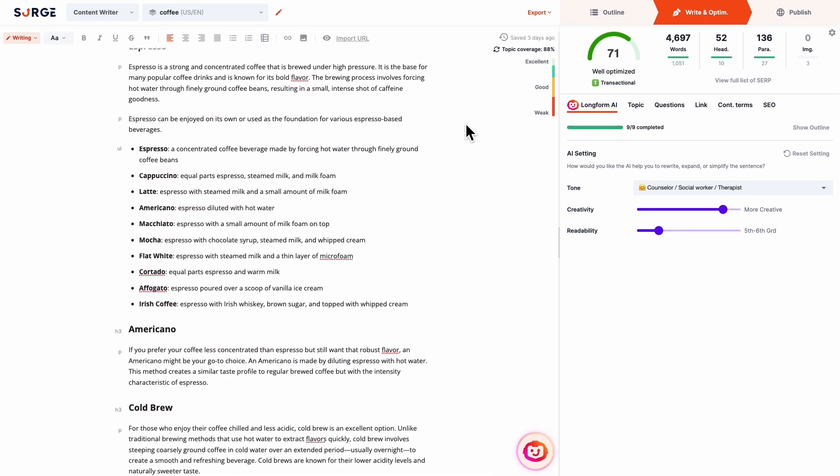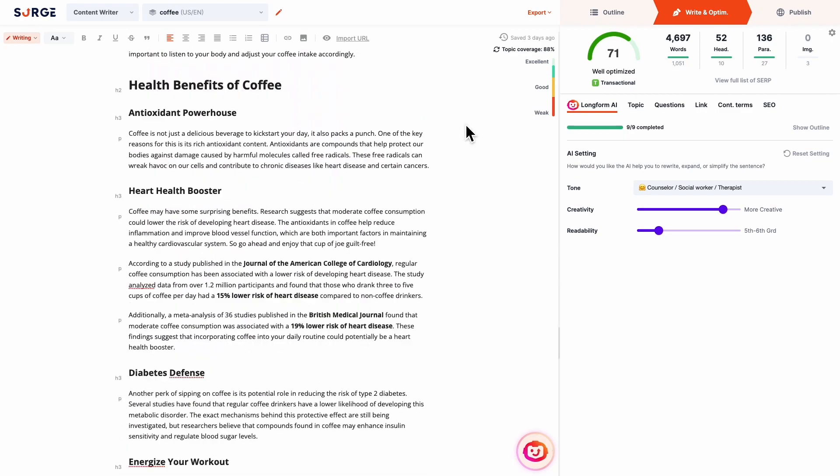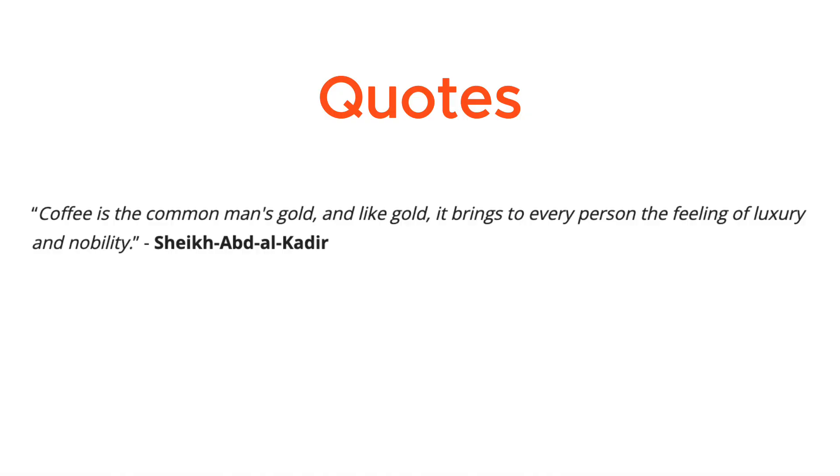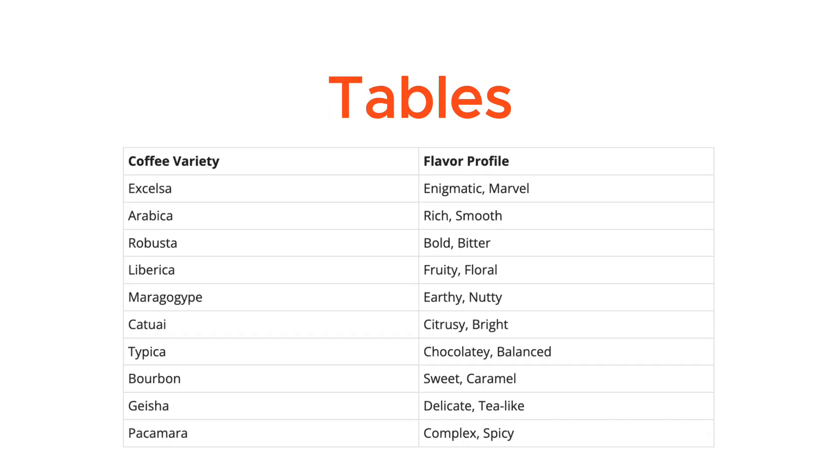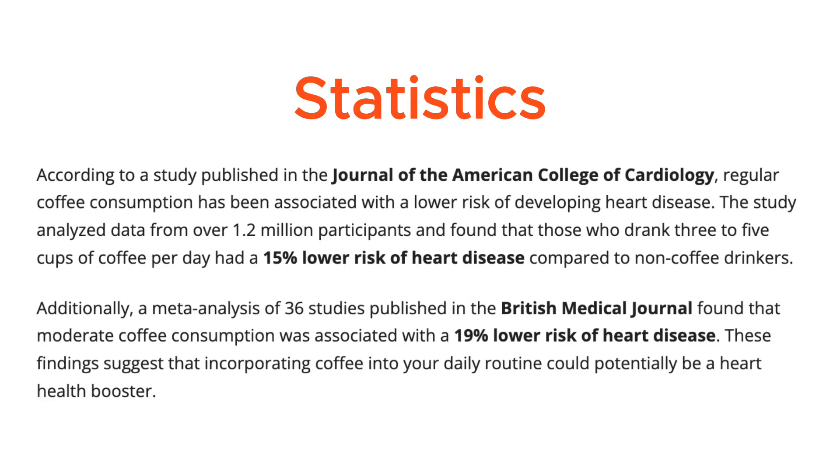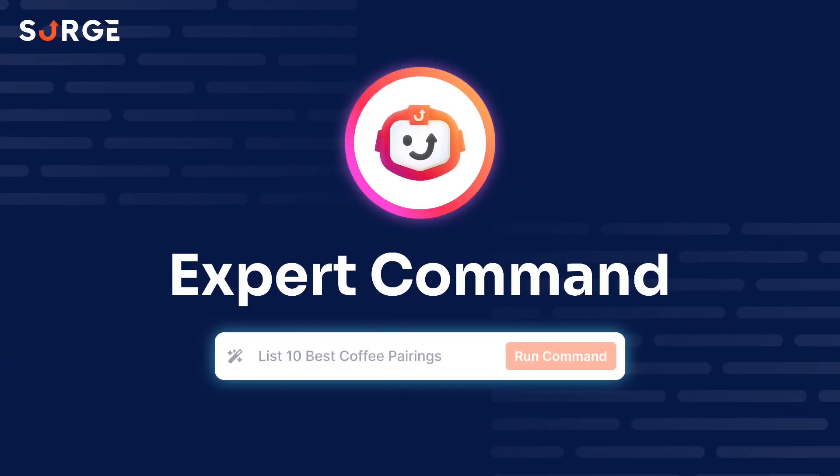And is more engaging. In minutes, before adding things like quotes, tables, bullet lists, and statistics into your content would have taken forever, but now you can effortlessly upgrade your content in the blink of an eye with Expert Command.